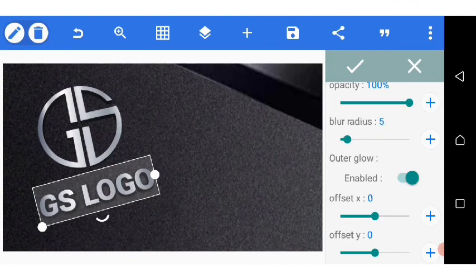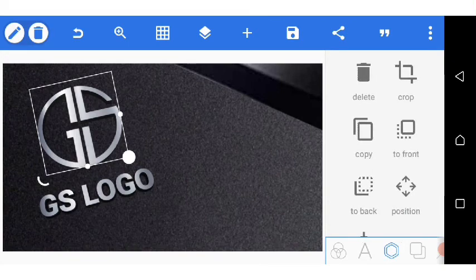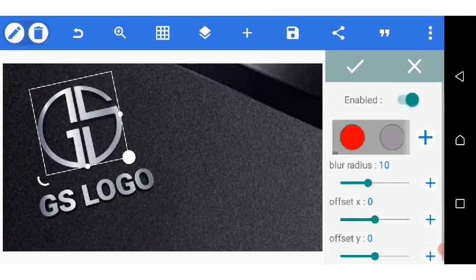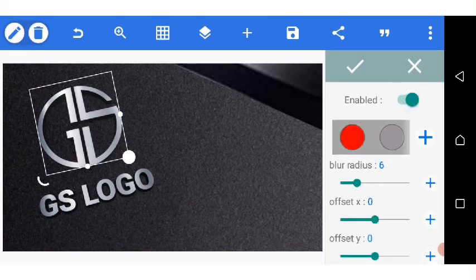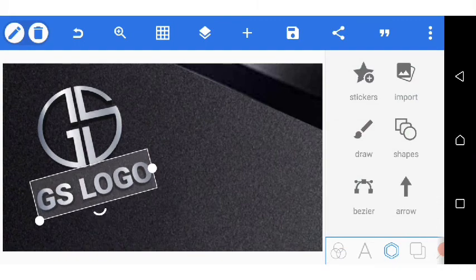I go to shadow, add shadow, enable outglow, reduce the blur radius to five. Then I come over to the monogram and go down to shadow, add shadow, reduce the radius to five. Great, we have a design.